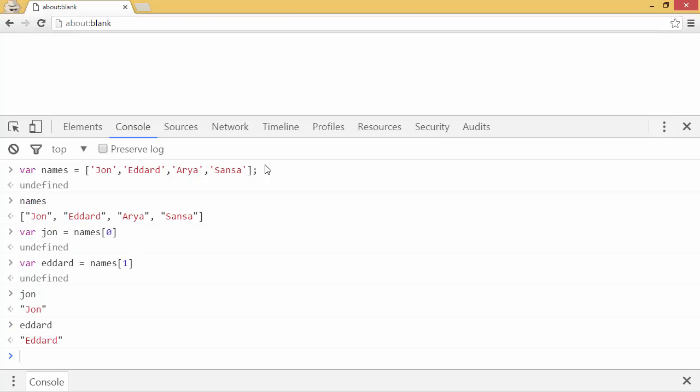So we can do it all at once by using destructuring. We'll say var, and then after var, we'll put an array just like this. And now inside the array, every variable we put will be assigned to the equivalent element of that array.